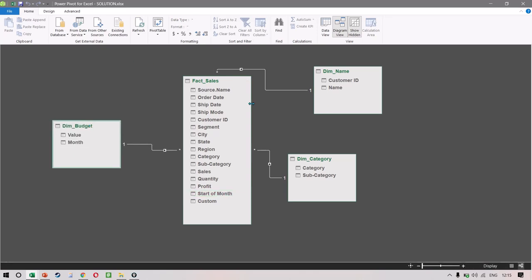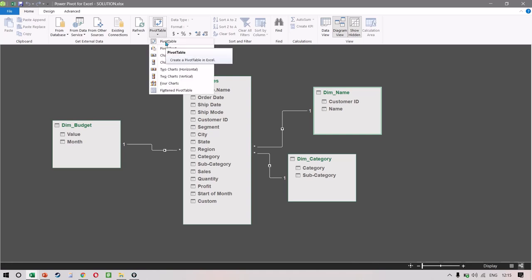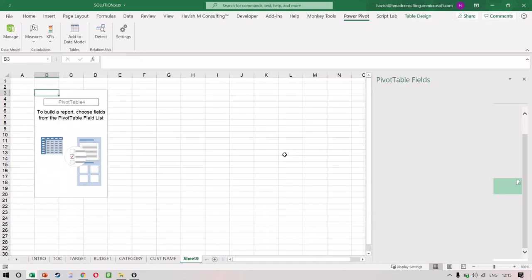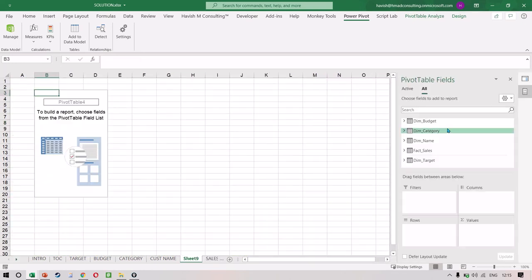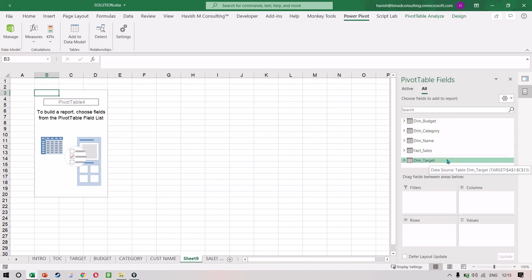We have these three relationships: customer ID to customer ID, subcategory to subcategory, and month to start of month. To make a combined pivot table accommodating all four different tables, click on Pivot Table and then Insert a Pivot Table. Let's put it on a new worksheet. You would notice that on the right side it shows you Dimension Budget, Dimension Category, Dimension Name, Fact Sales, and Dimension Target.